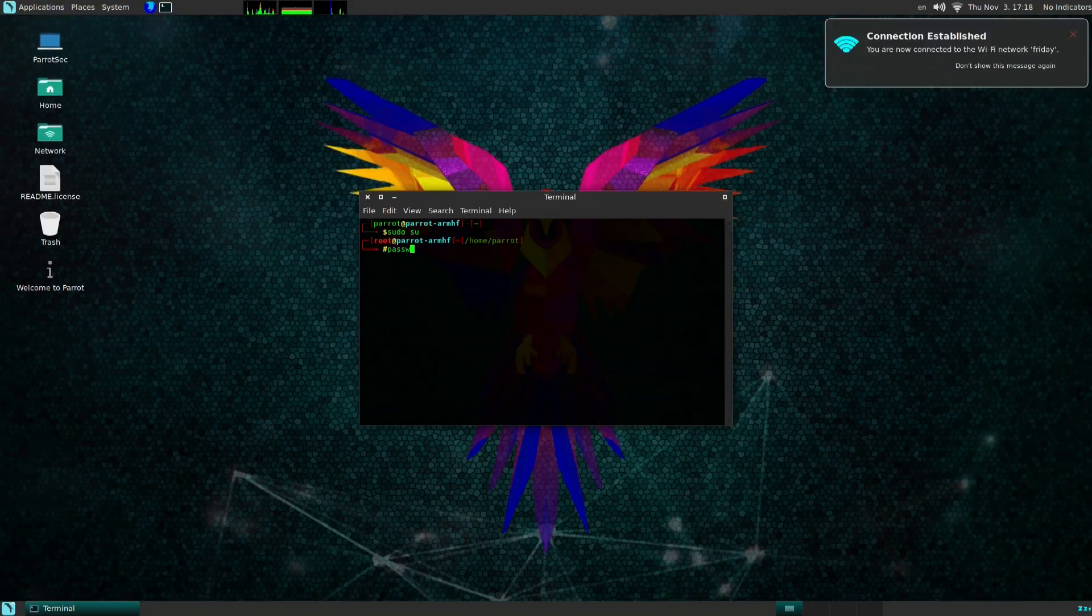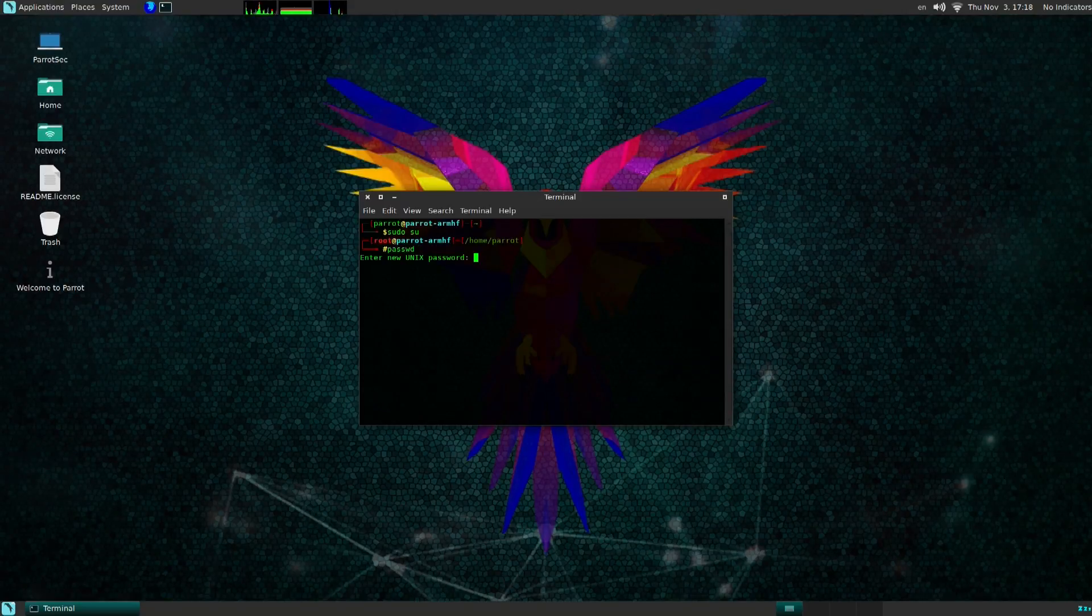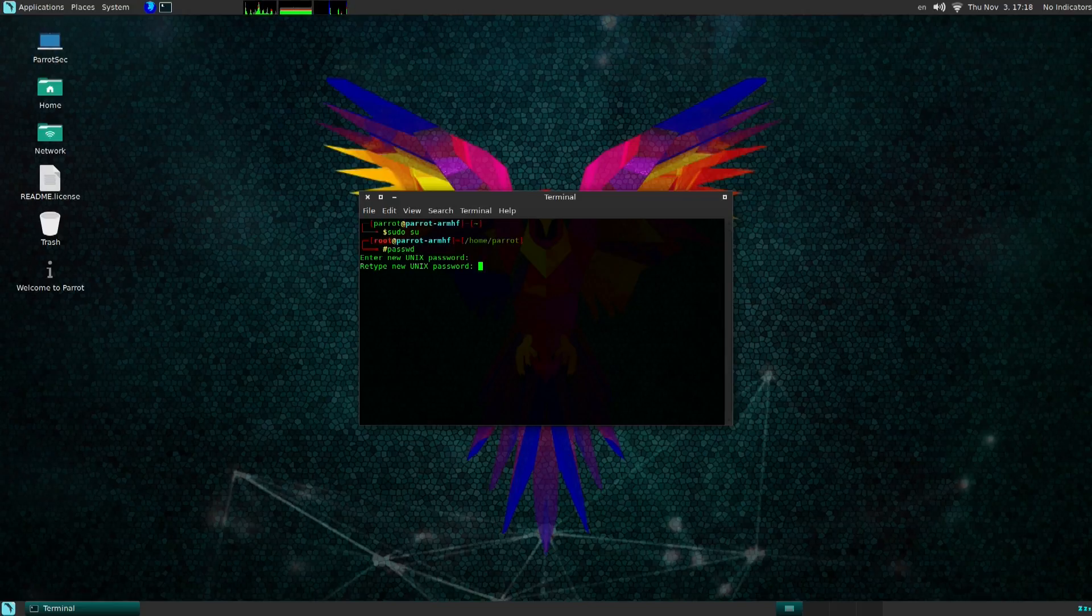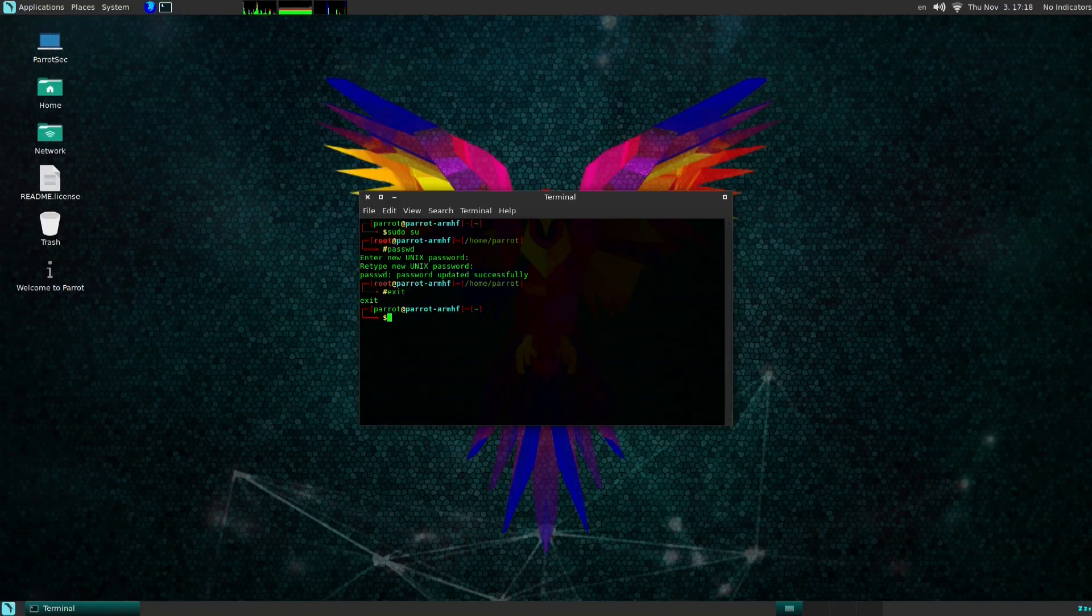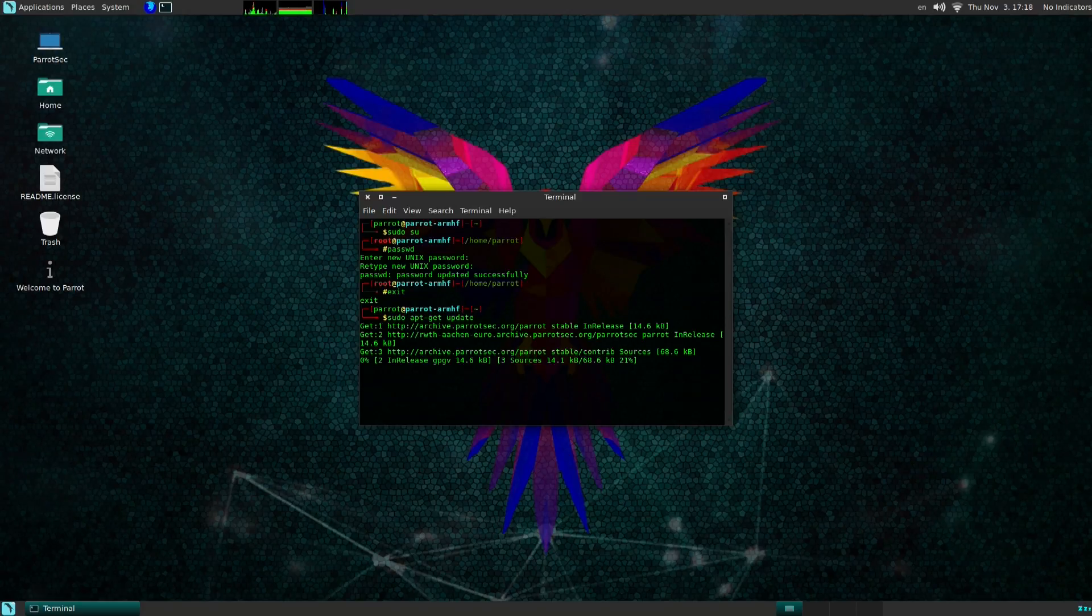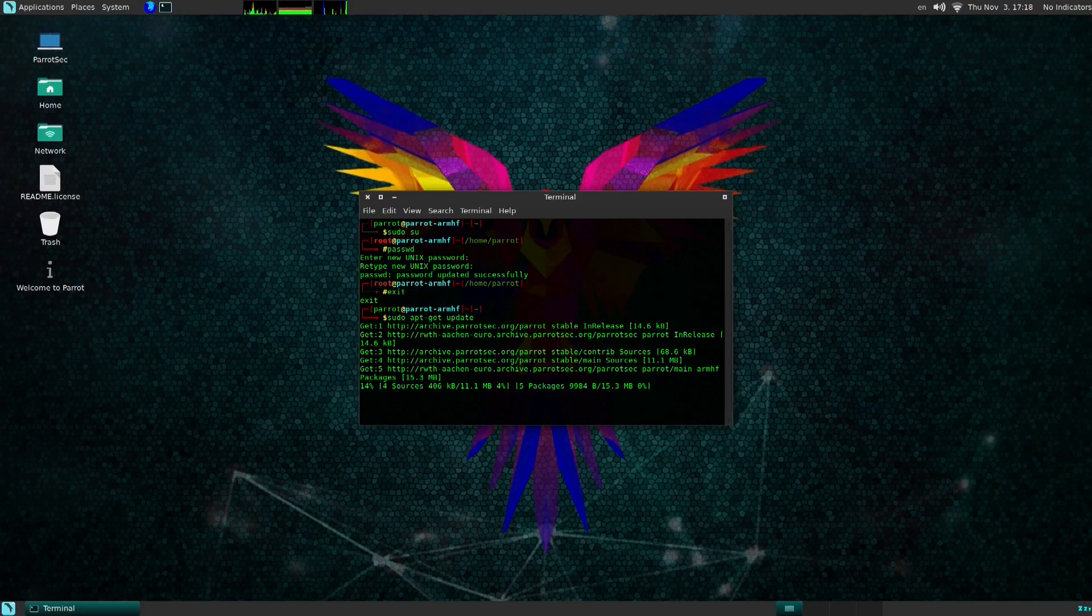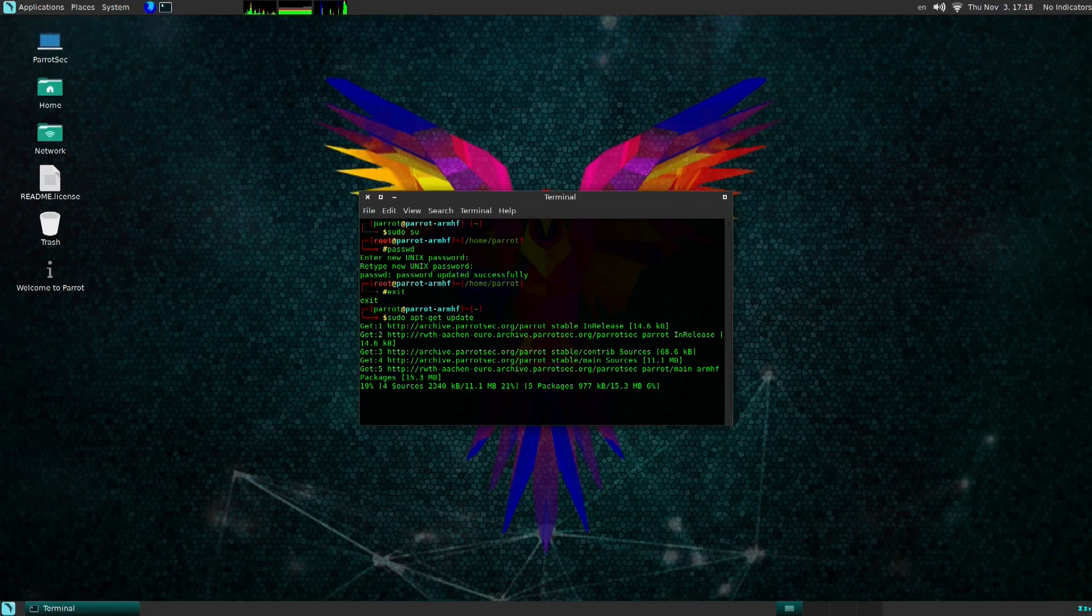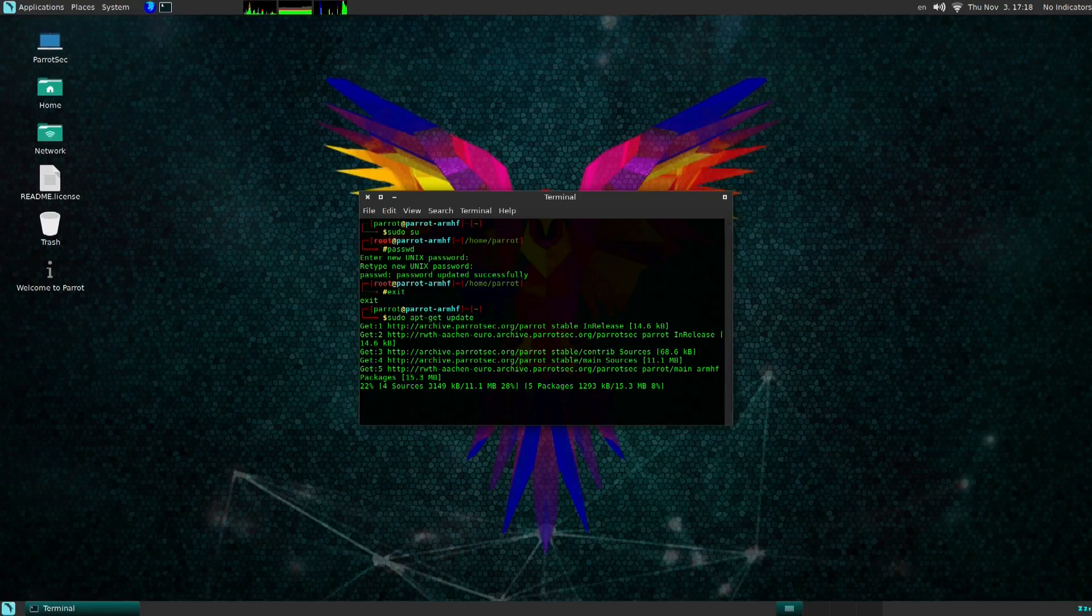Now the first thing you want to do is change your password here. So I logged into root with sudo su and then passwd so you can change your root password. It actually doesn't have one by default so this is the first step you need to do. Next I just went ahead and did a sudo apt-get update just to update the operating system.